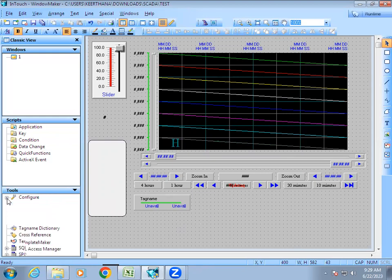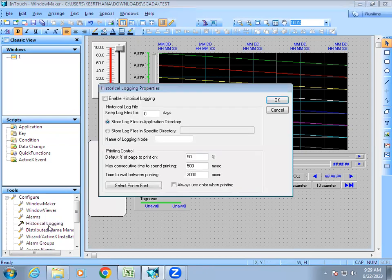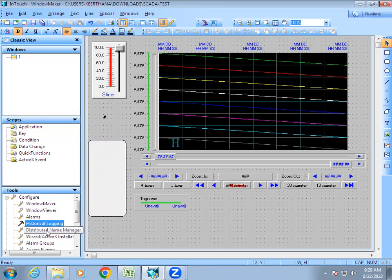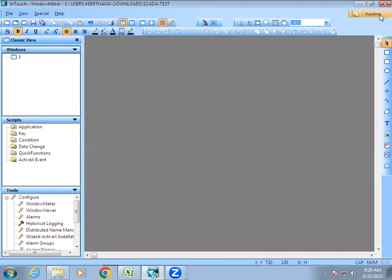There is one more step: in Configure we have 'Historical Logging.' Right now the SCADA software records past data but won't display it in the chart until we enable this option. Go to Configure, then Historical Logging, put a tick mark on 'Enable Historical Logging,' and give OK. After that, go to runtime.